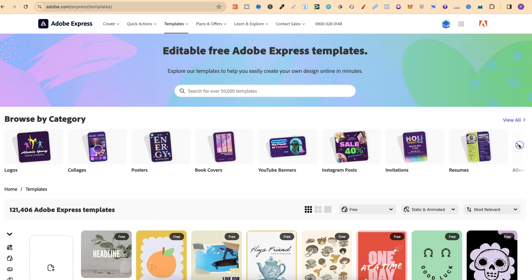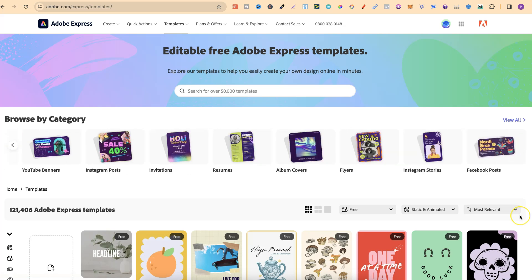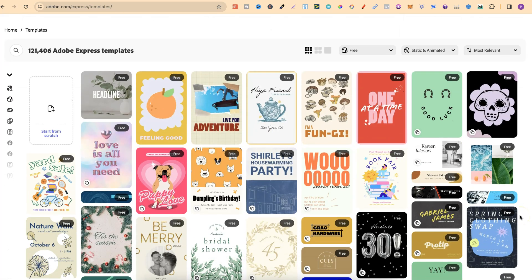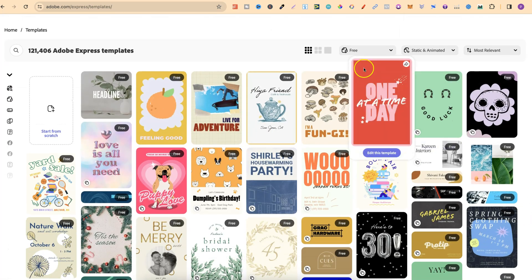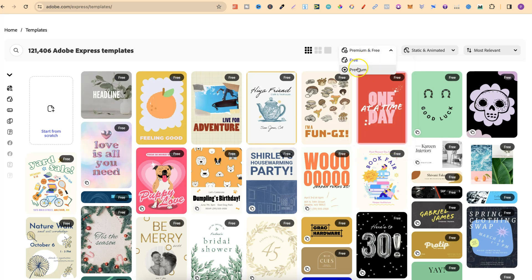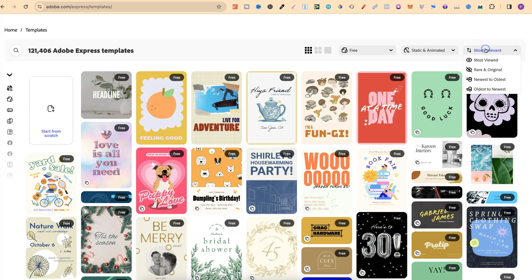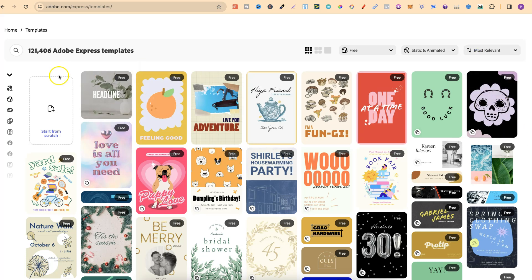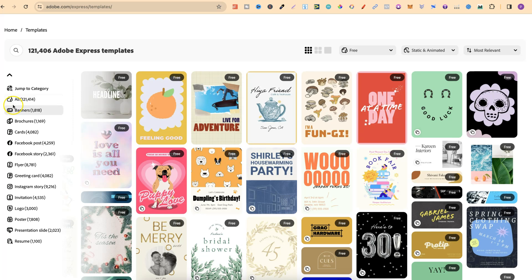There are also resumes and many more. If we scroll down a little bit we can filter through free or premium, static and animated, and sort by most relevant, most viewed, rare and original, newest to oldest, and oldest to newest. On the left-hand side we can choose from all these different categories.